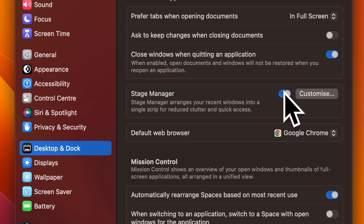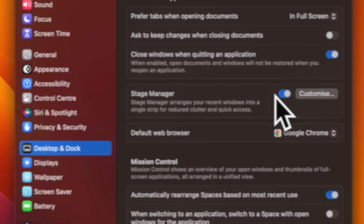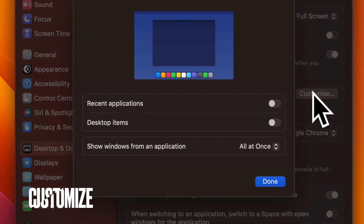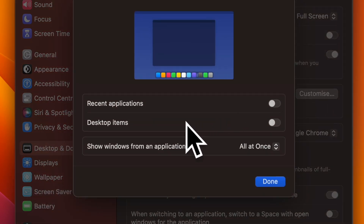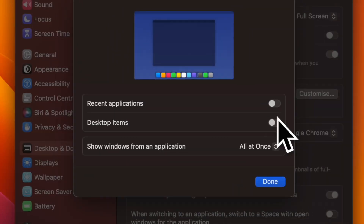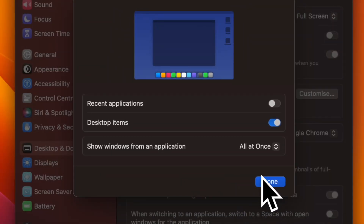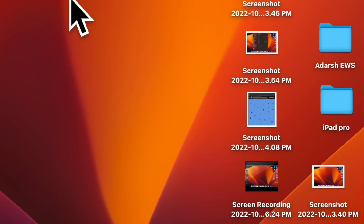Next, make sure that the toggle next to Stage Manager is turned on. Then click on Customize. After that, click on the toggle next to Show Desktop Items so that it's turned on. And finally, make sure to click on Done to confirm the action and you are good to go.